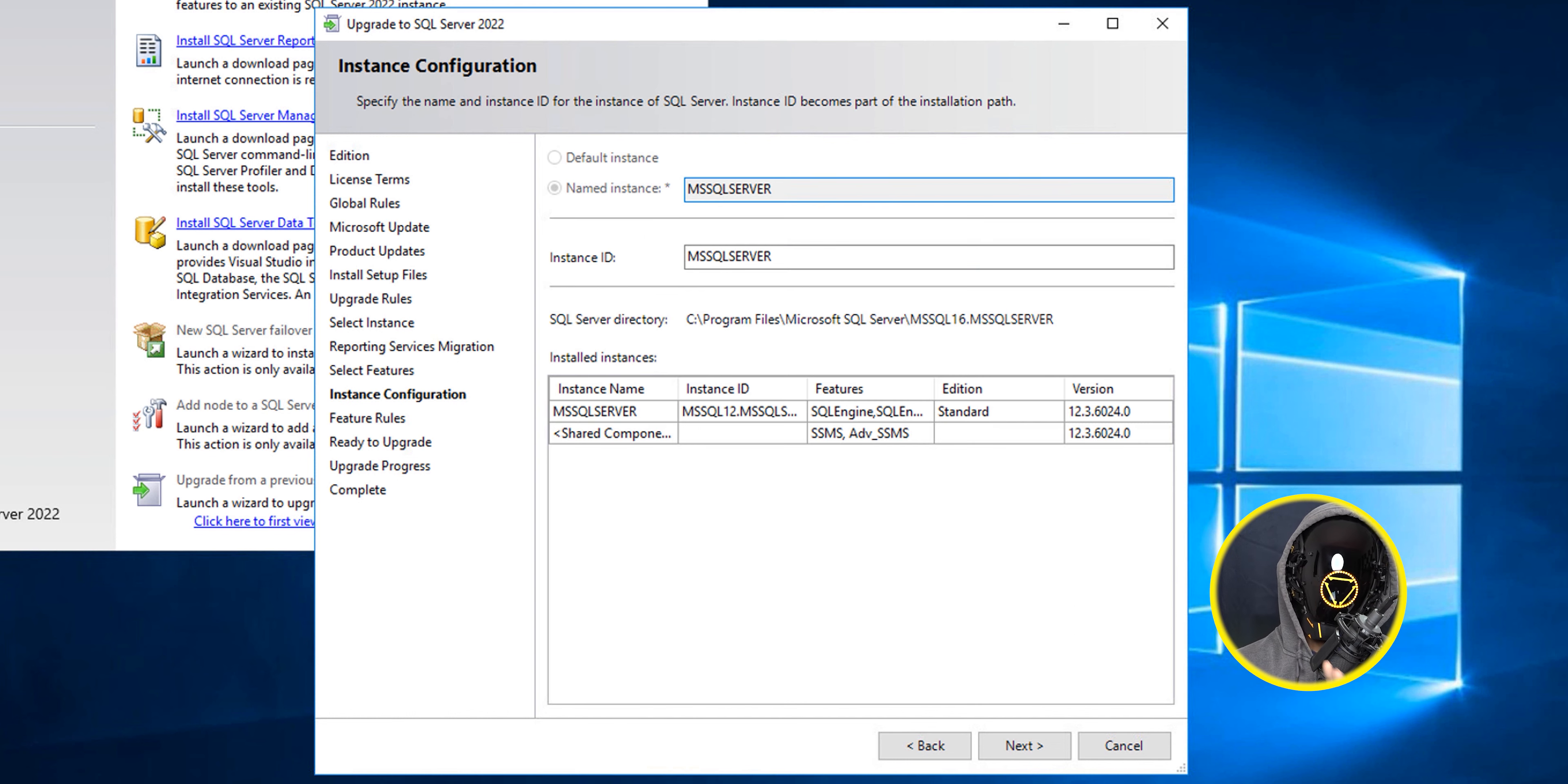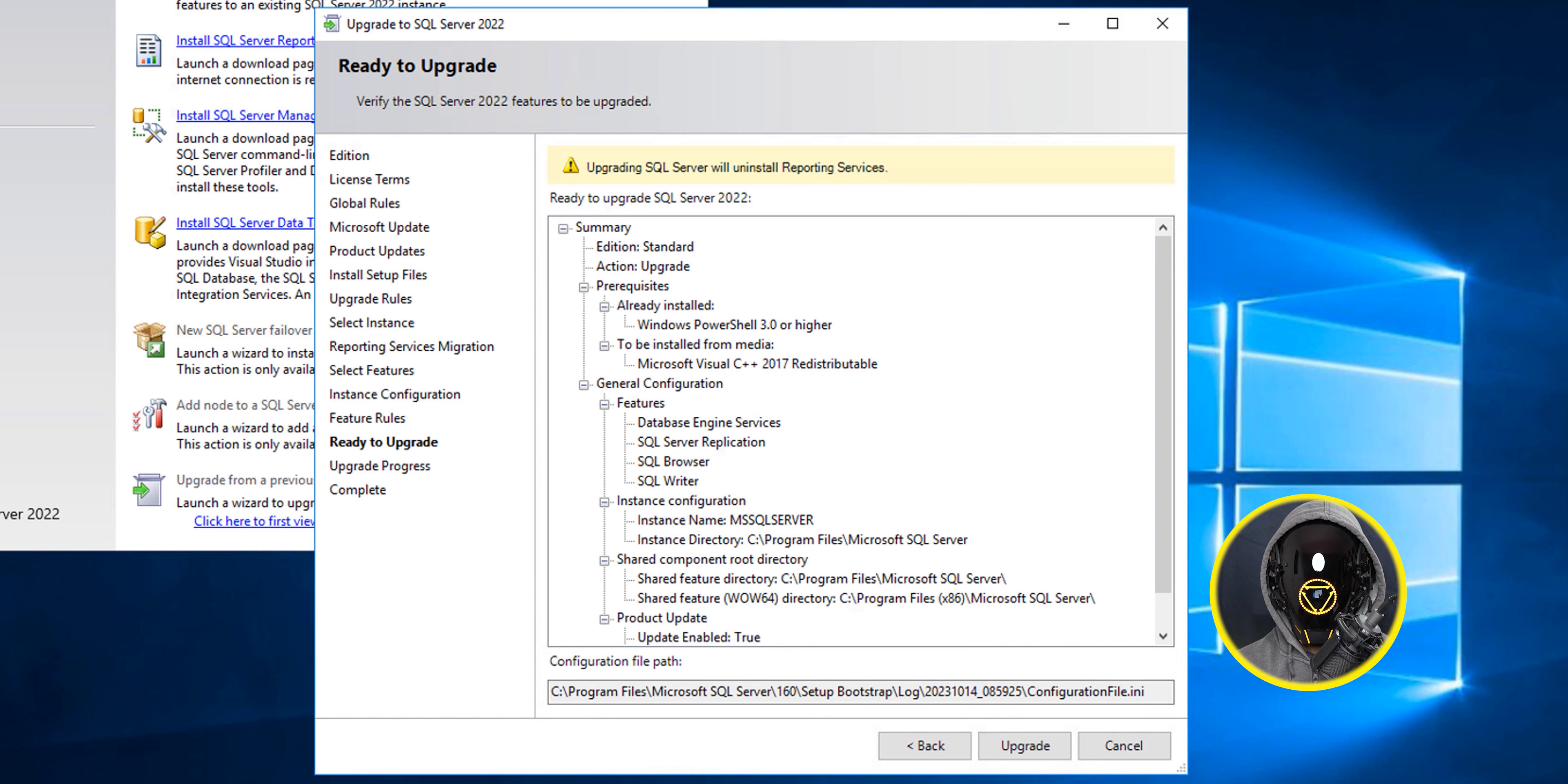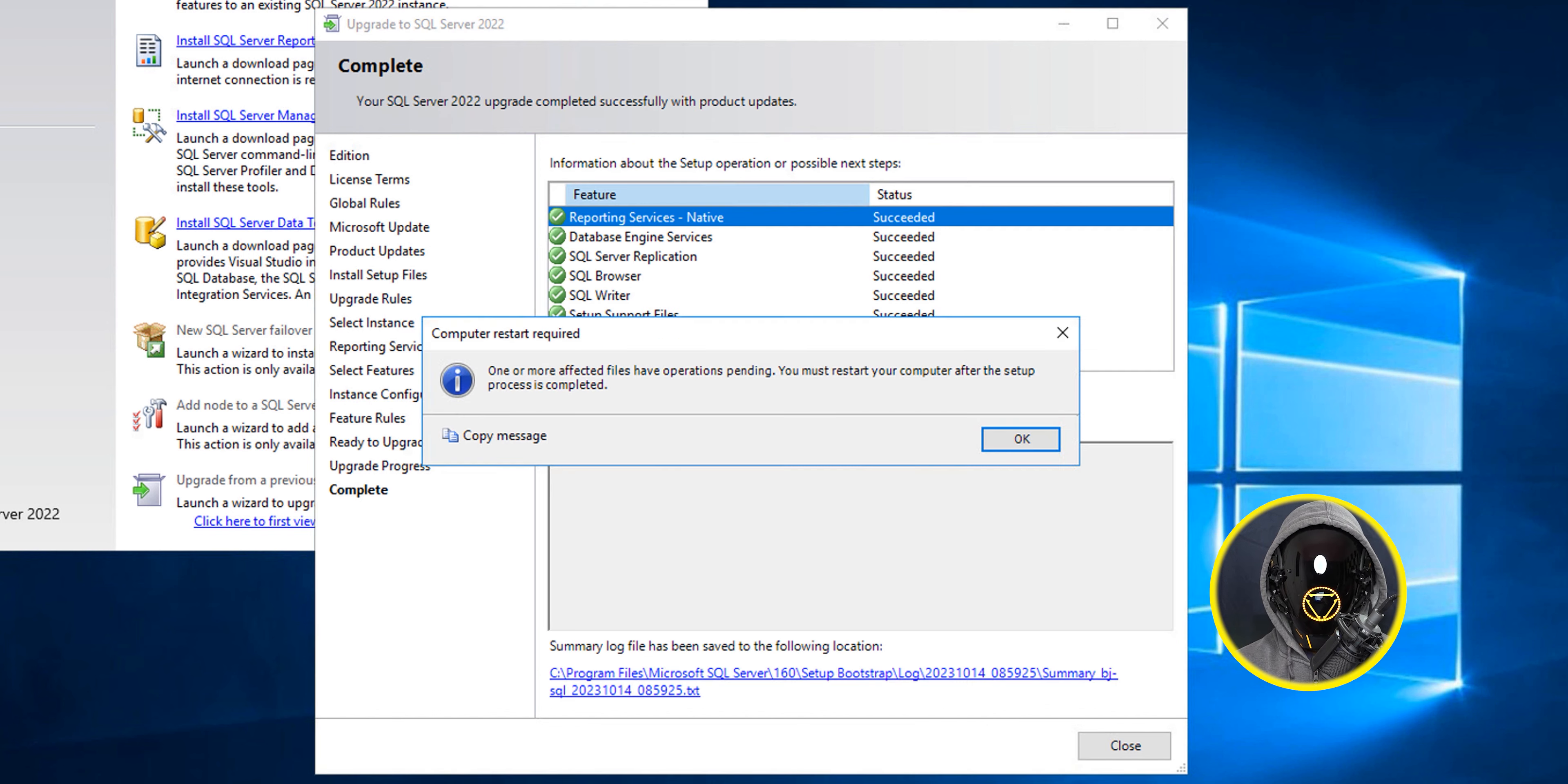For the instance configuration I left it as the default. It's going to run its feature rules. If everything works well it should pass and take it to the next page. It gives you an additional warning about the reporting services and just click on upgrade and it's going to upgrade and complete.